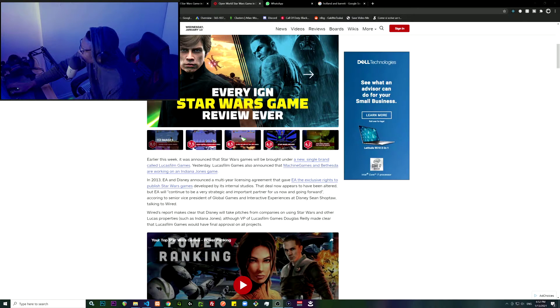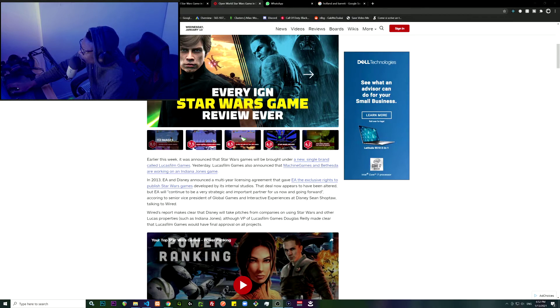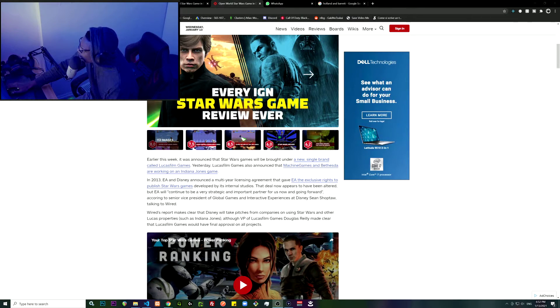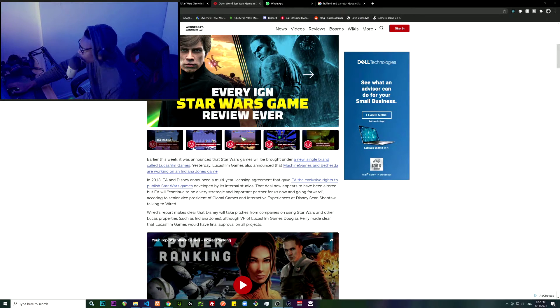Called Lucasfilm Games. Yesterday, Lucasfilm Games also announced Machine Games and Bethesda are working on an Indiana Jones game. That was another sick scoop.